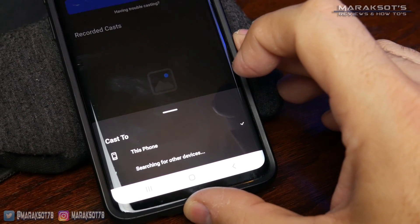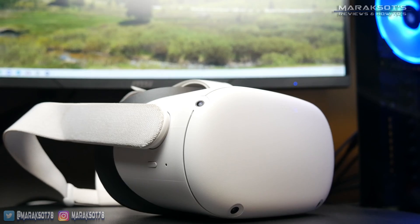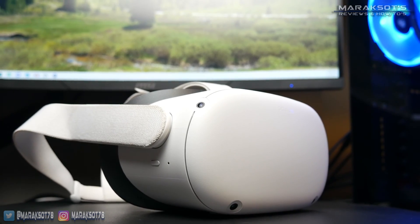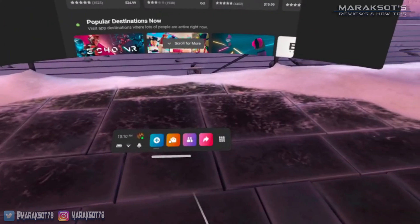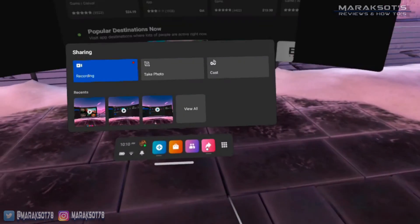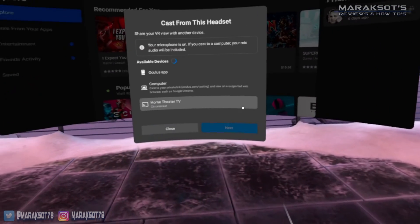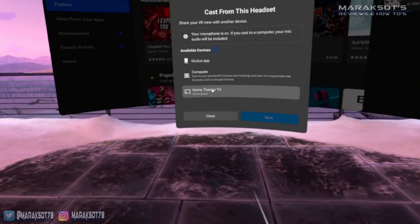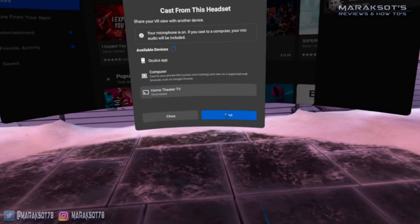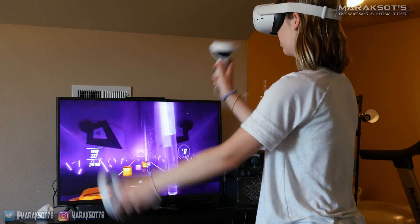You can also begin casting to your Chromecast from the menu in the Quest 2 headset, much like casting to a computer. Go to the sharing icon, click on it, then click Cast. On the list you should see your Chromecast — select it and click Next. Now everyone in the room can see what the person wearing the headset can see.